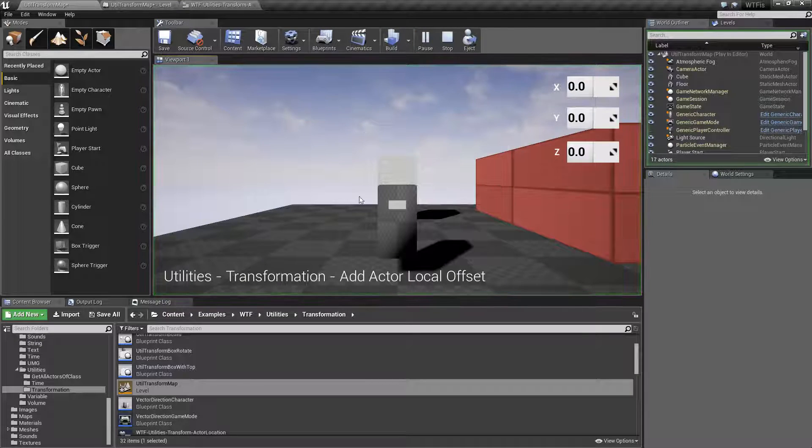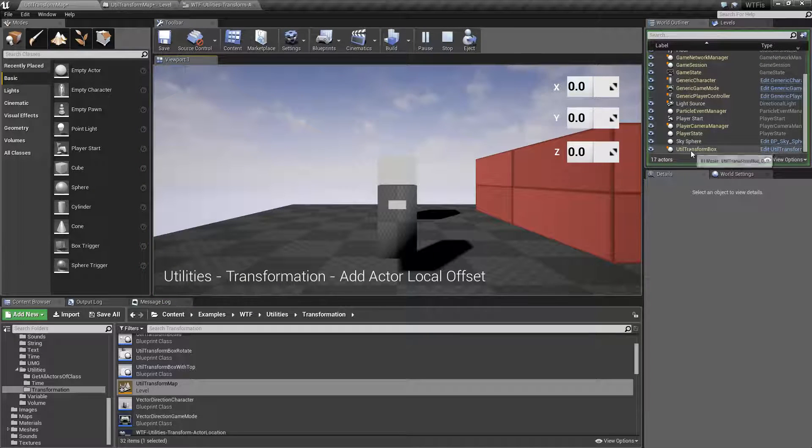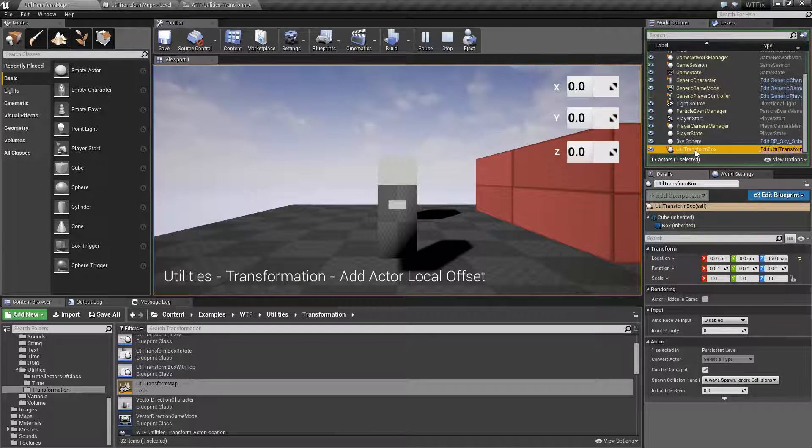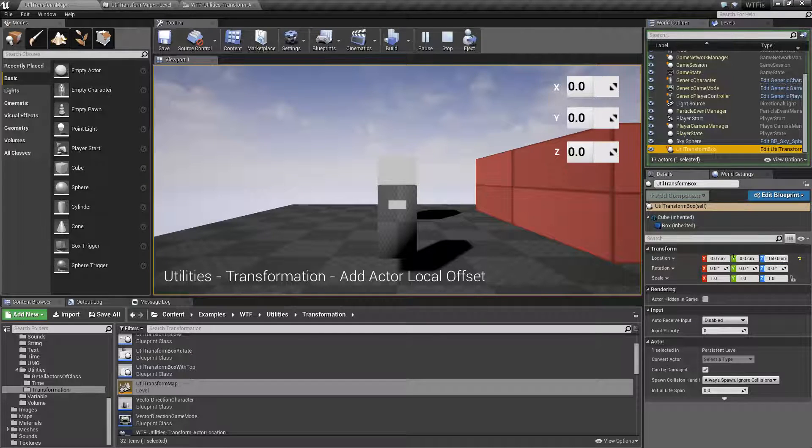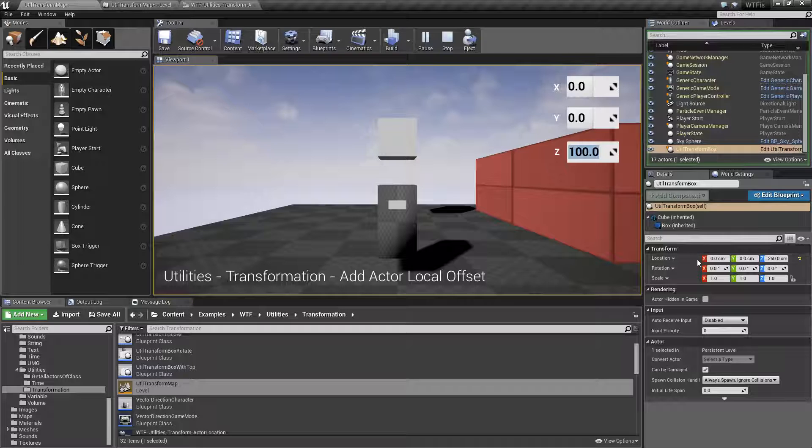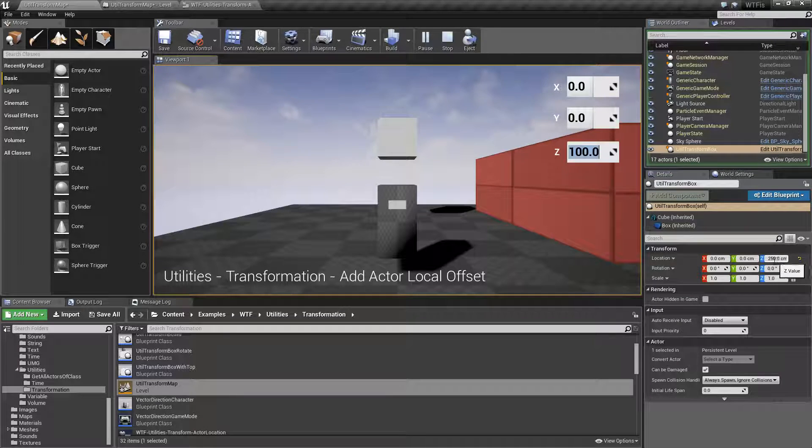And I can show you that. Let's play this in the editor. Transform box, location is 0, 0, 150. Let's add 100 to the Z and now it's 0, 0, and 250.